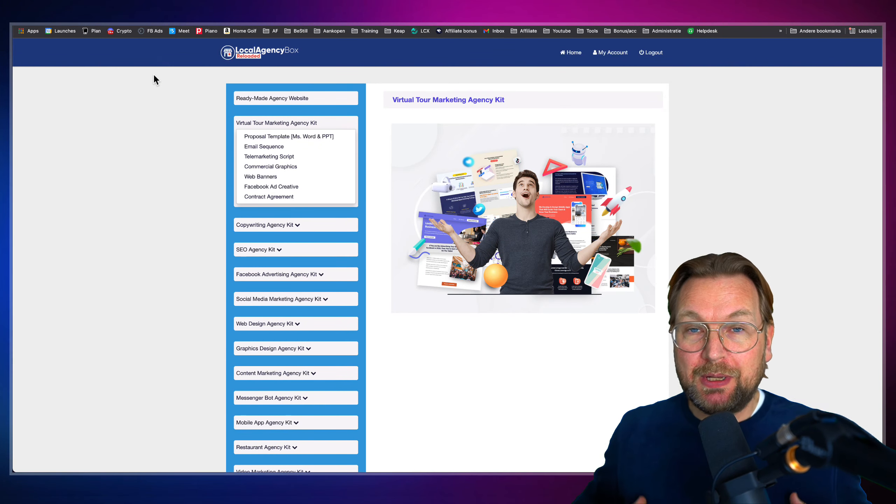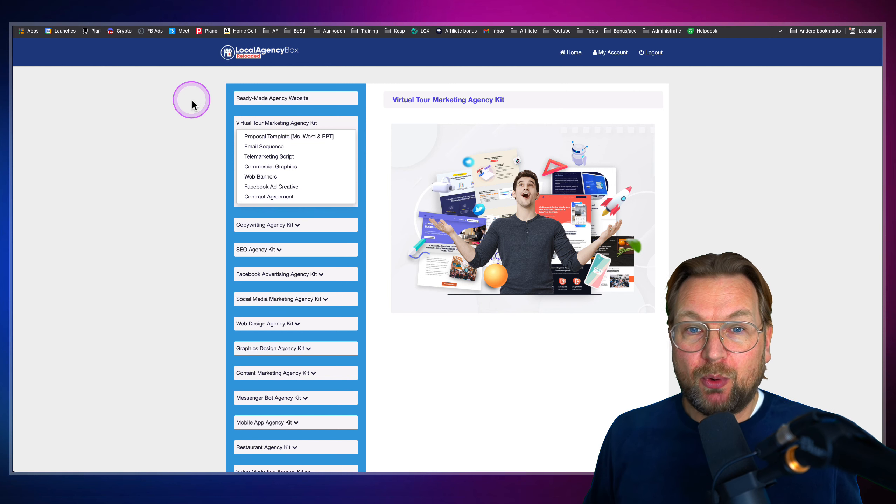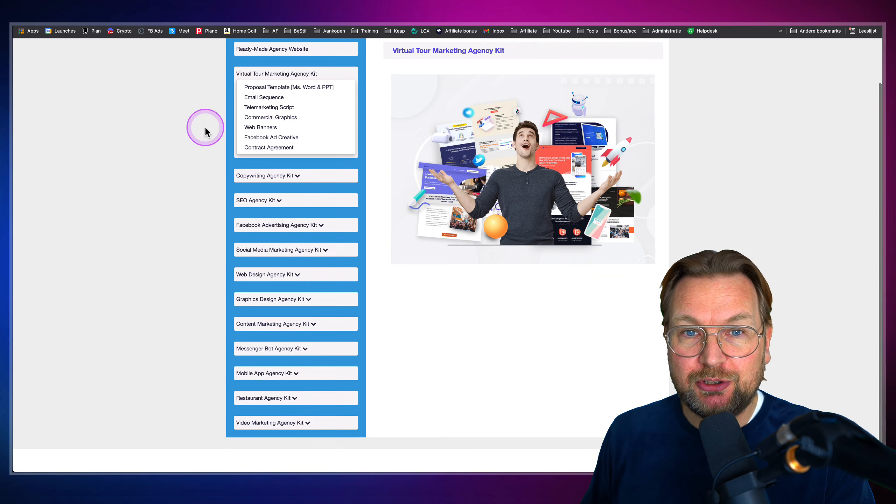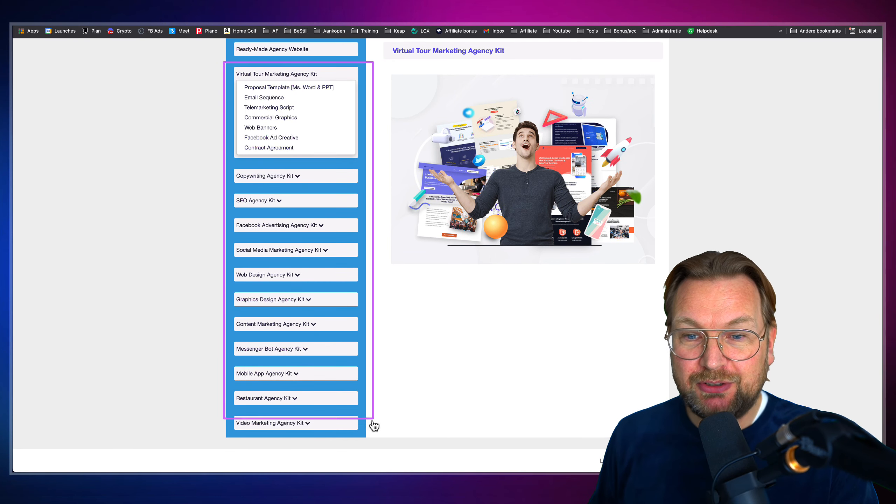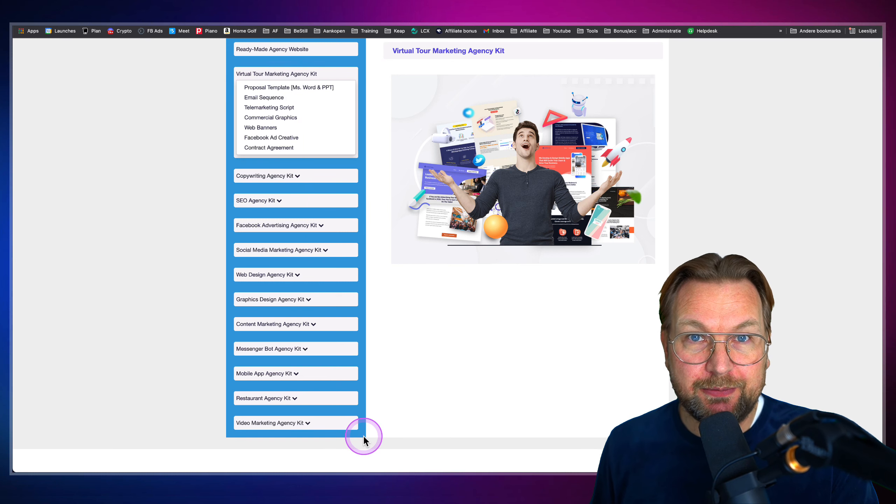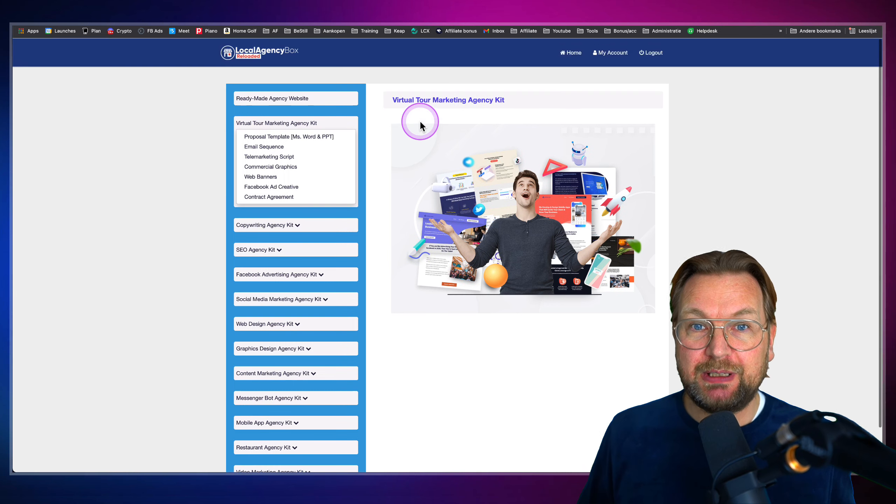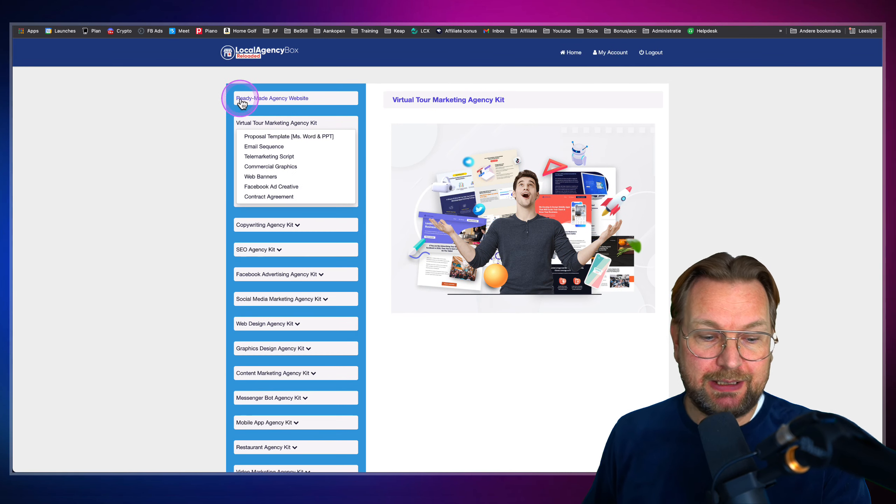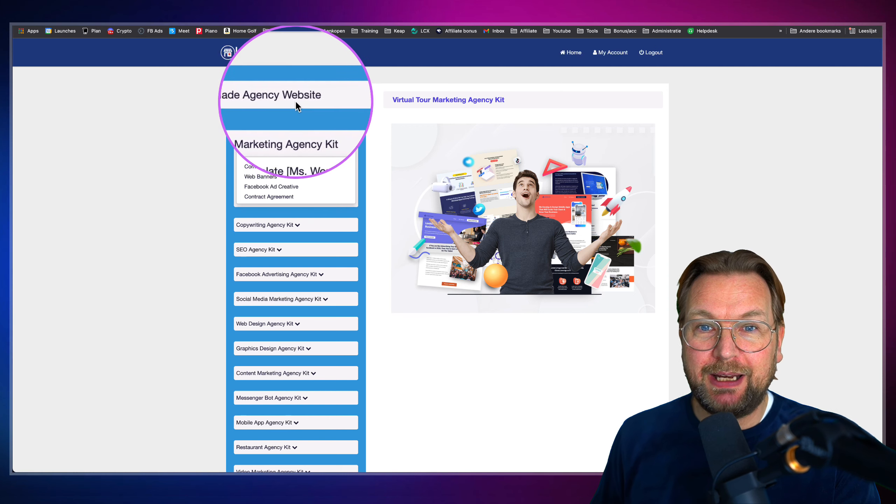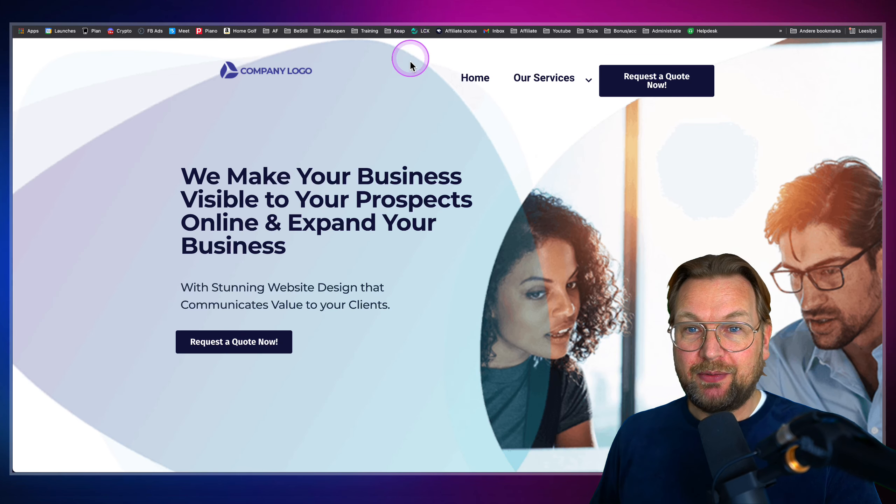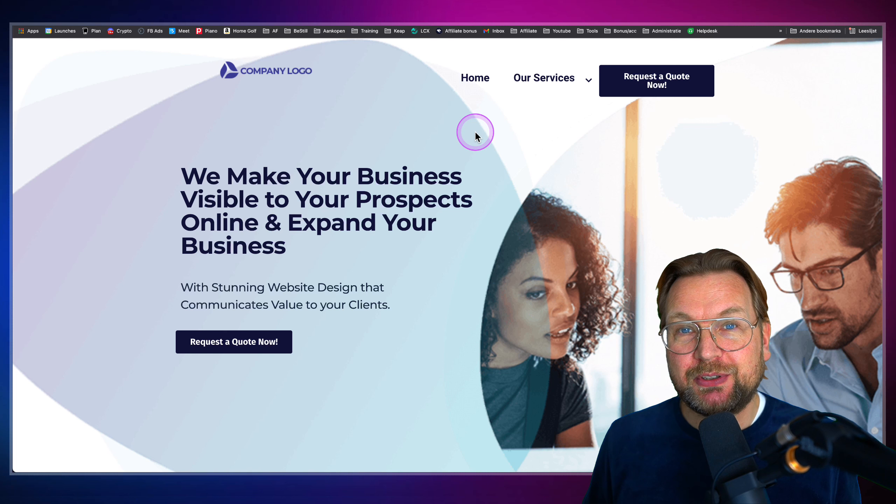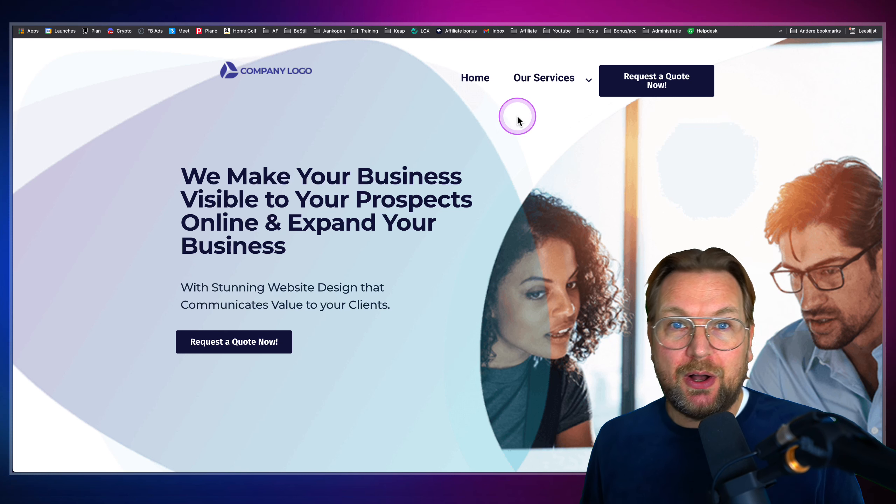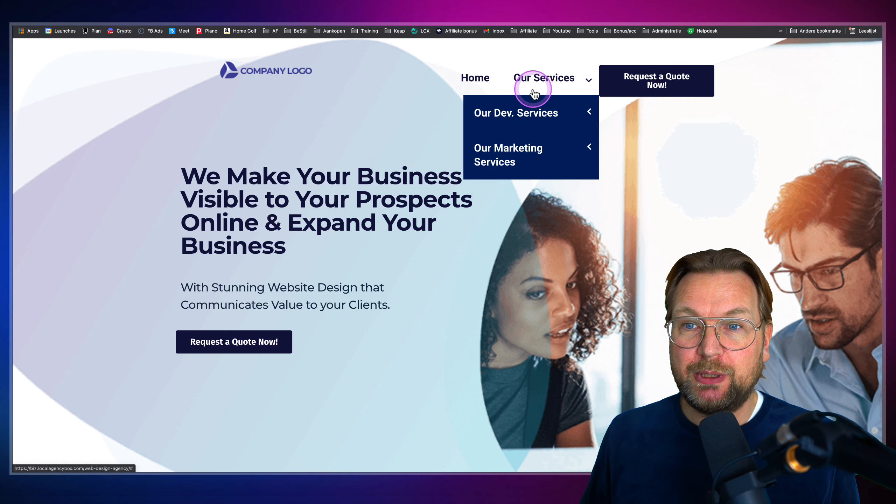So when you log in, this is the dashboard where you're going to get access to 12 different niches that you can sell your services to. Now, the first thing that you're going to get here at the top is Ready-Made Agency Website.